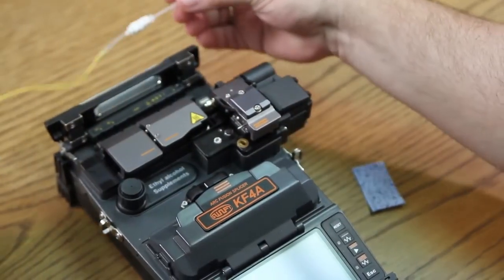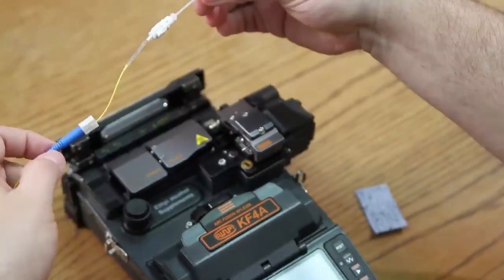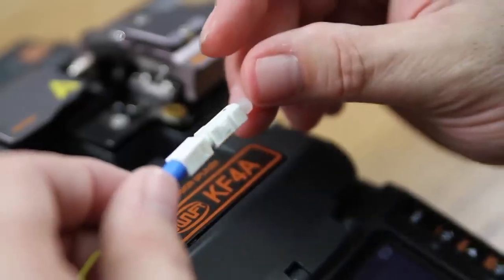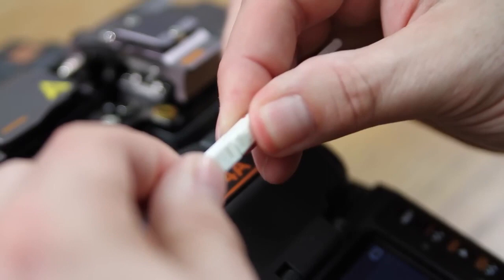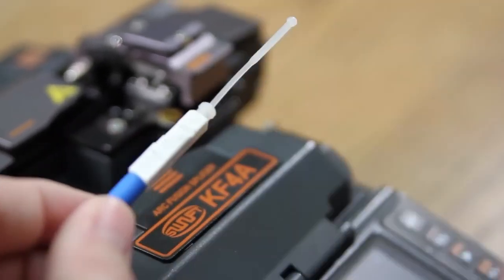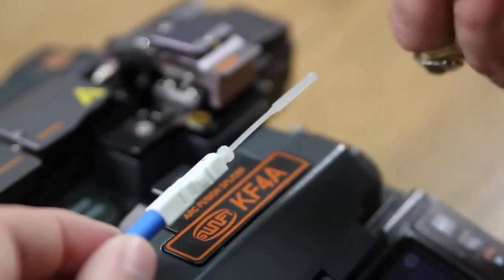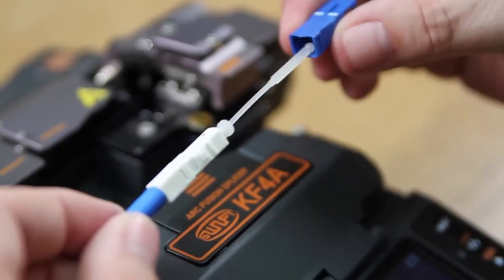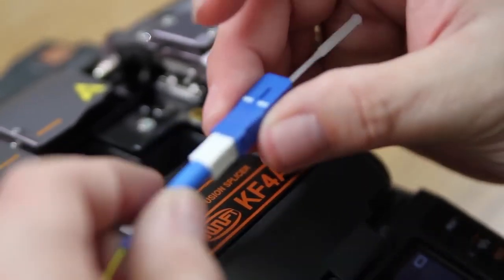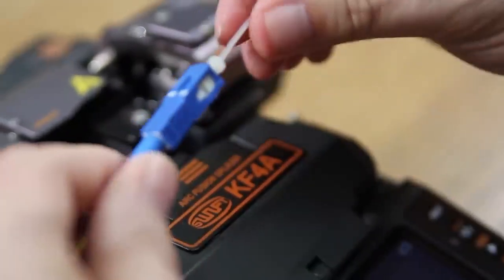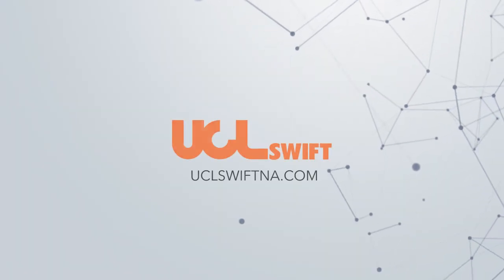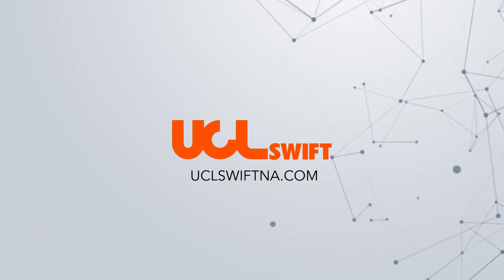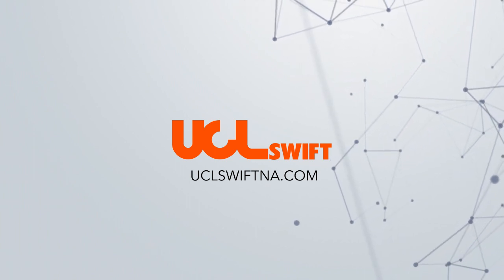Once cooled, bring your back boot up and assemble it onto your connector and place your top shell. Your connector is now complete. This completes the tutorial. Visit UCLSwiftNA.com to learn more about our all-in-one fusion splicers.